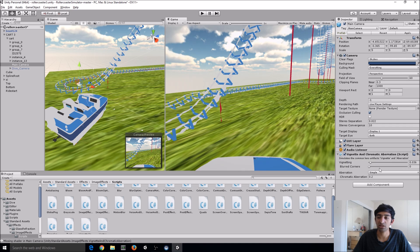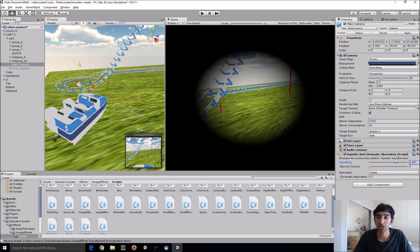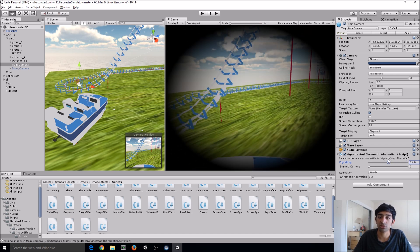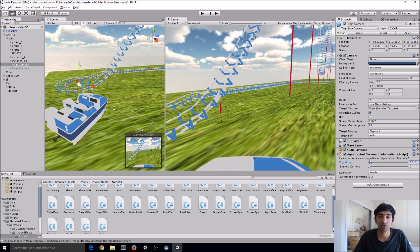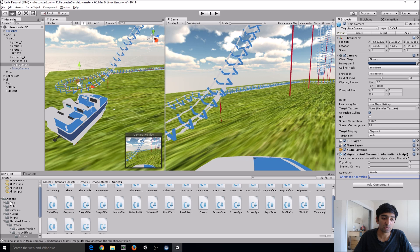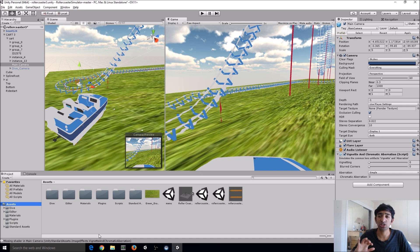Click on your camera to bring it up in the Inspector, then drag the Vignette and Chromatic Aberration script onto the camera. The property we'll be playing with the most is the Vignetting property. As we get faster and faster, we just need to bring this down to be nice and small. When we're not moving much, we don't need any vignetting. Set the chromatic aberration to zero. The great thing about using native Unity VR support is that it's really simple — just apply this to the main camera and it just works in VR.